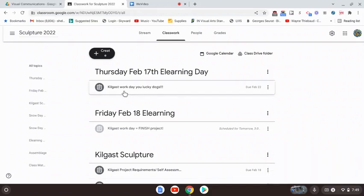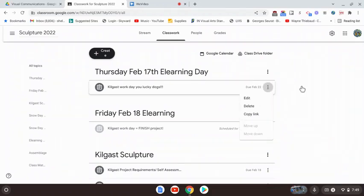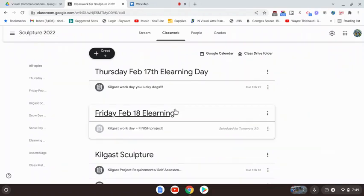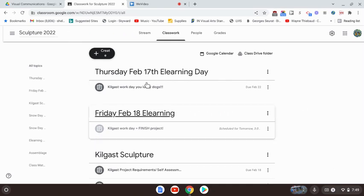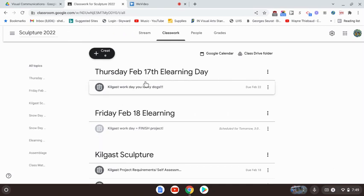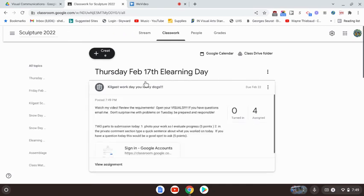All right guys, I am so excited that you actually took home your projects because you're going to be working on them today and tomorrow. What I need you to know is that today you should be watching my video.